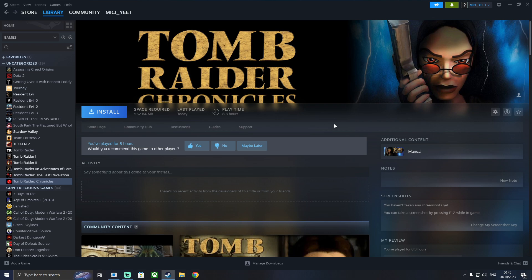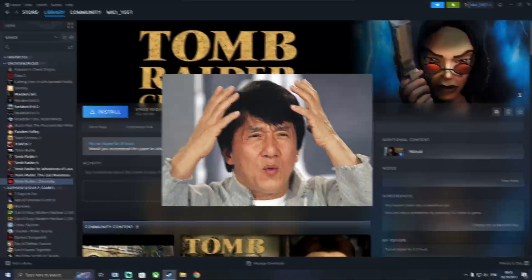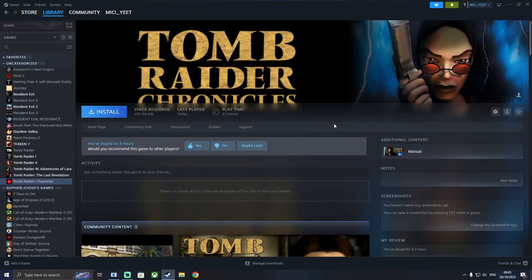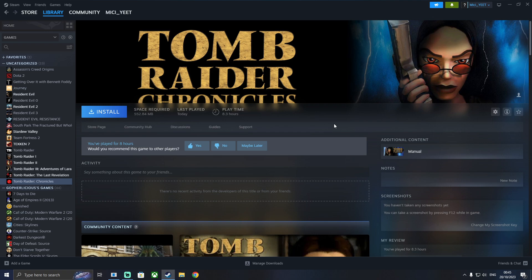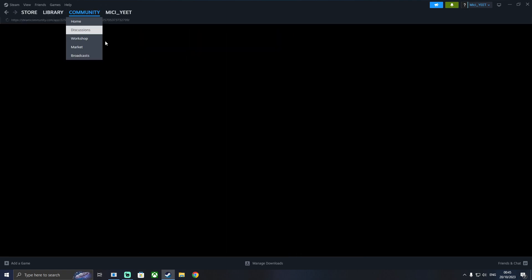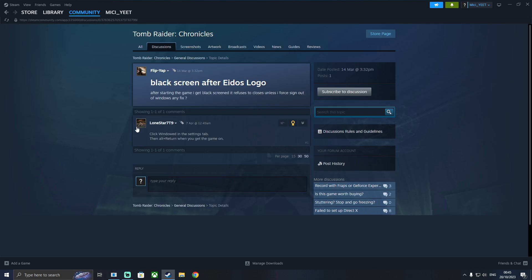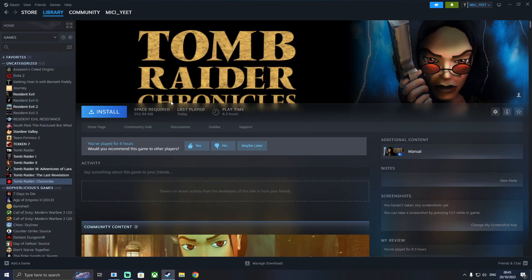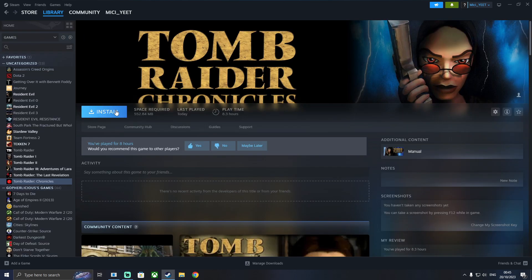It's the whole reason I'm making these videos because Tomb Raider 1 through 5, they're very finicky because they're such old games. But I found an answer on the community by LoneStar79, he said to run it in windowed mode first.